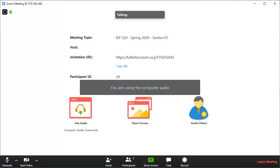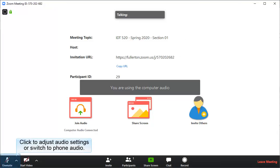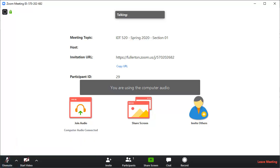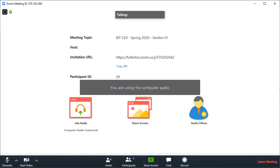To adjust your audio settings or to switch to using a phone for the audio, click on the Audio menu at the bottom left of the screen. Use the other buttons on the control panel at the bottom of the screen to interact with the meeting.